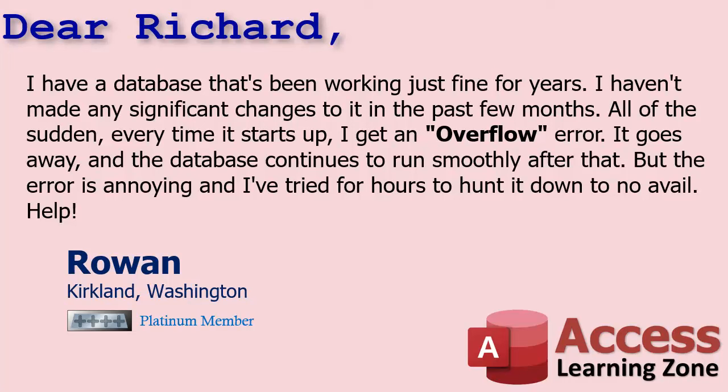Today's question comes from Rowan in Kirkland, Washington, one of my Platinum members. Rowan says, I have a database that's been working just fine for years. I haven't made any significant changes to it in the past few months. All of a sudden, every time it starts up, I get an overflow error. It goes away and the database continues to run smoothly after that, but the error is annoying and I've tried for hours to hunt it down to no avail. Help.